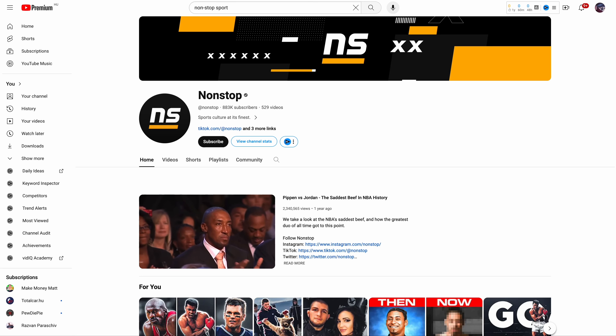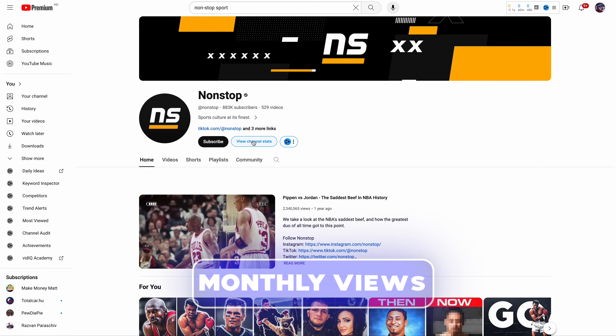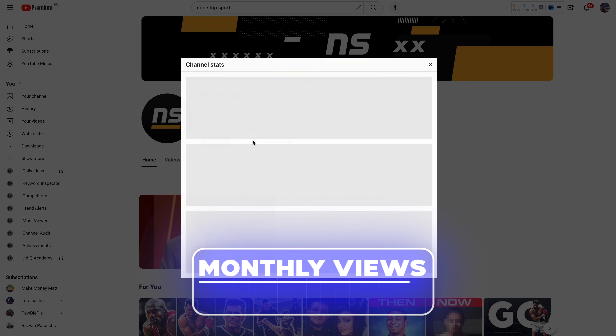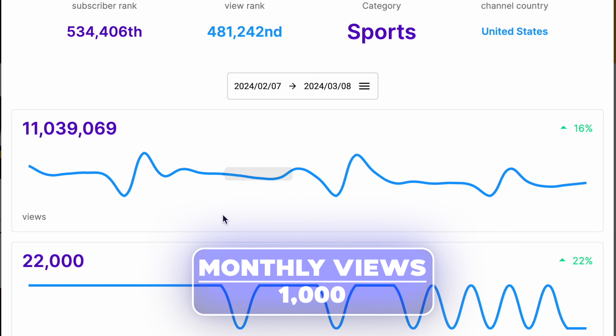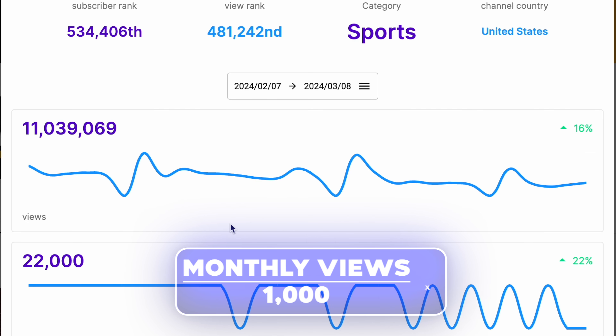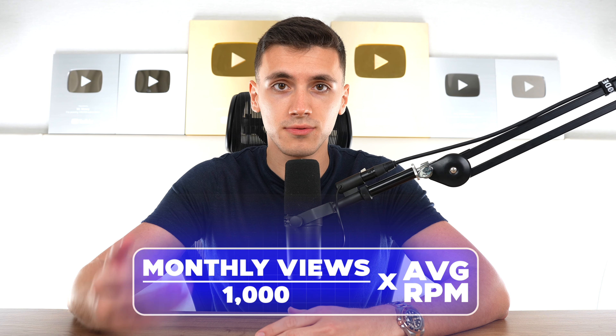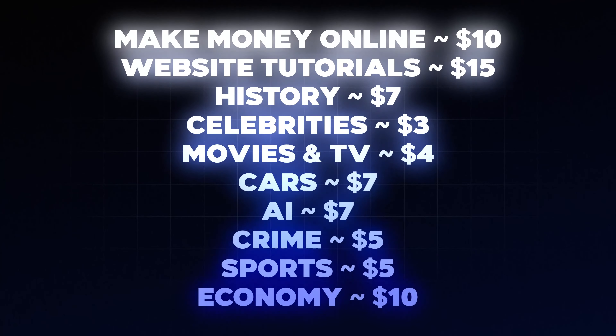You want to make sure the competitors you found are actually successful and making the amounts of money you want to make. The way you figure out how much money your competitors are making is by using this formula: take their number of monthly views — which you can easily see by installing the vidIQ free extension and going to a channel's homepage — divide the number of monthly views by 1,000, since YouTube pays creators for every 1,000 views, and multiply the result by the average RPM. The RPM is how much creators get paid for every 1,000 views. I've put 10 examples on screen from niches I've seen time and again so you can get a broad idea.